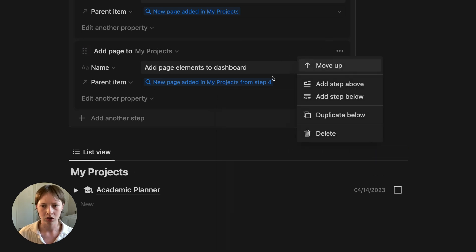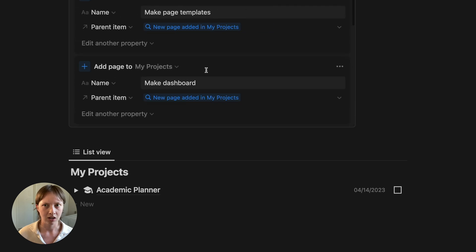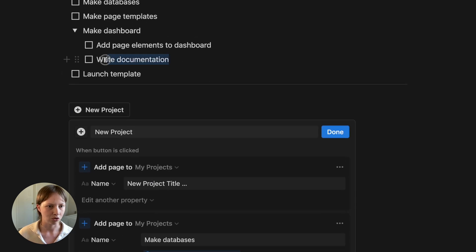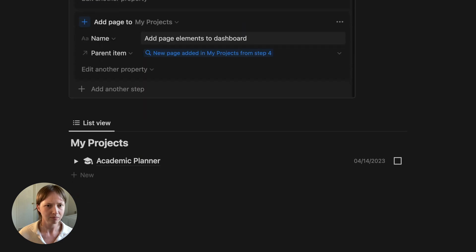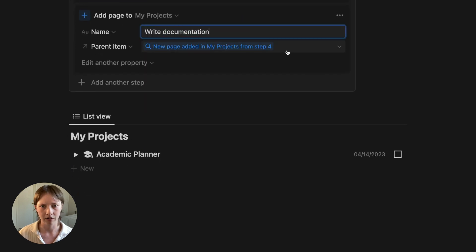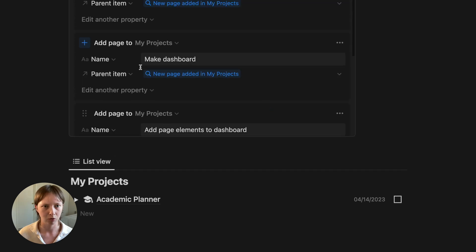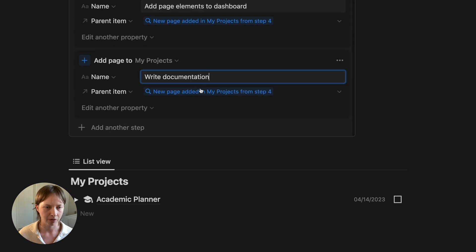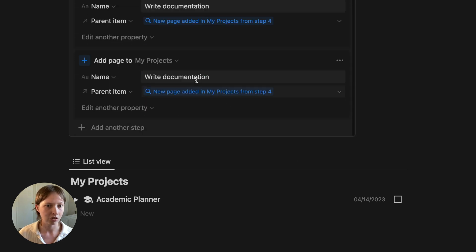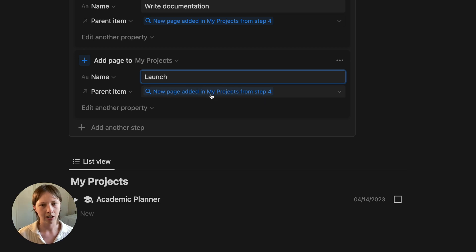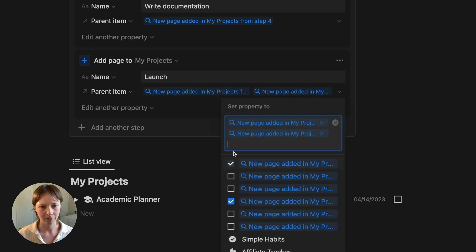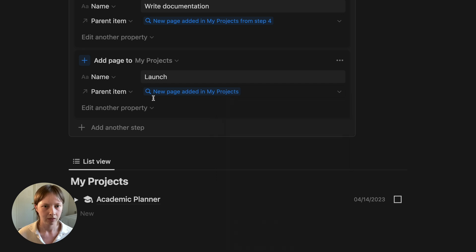I'm going to duplicate below again, and do that second sub item, which is write documentation. Again, the parent item is going to be from step four, make dashboard. And then the last one's going to be to launch the template, which will have a parent item from step one, new page added in my projects.